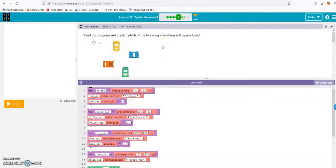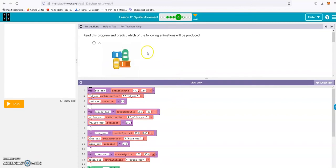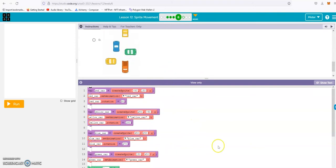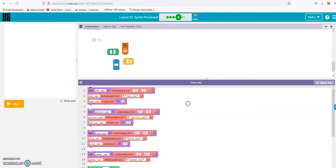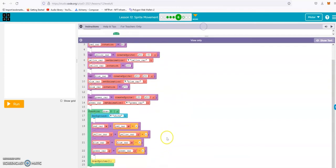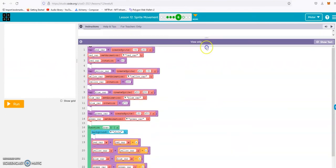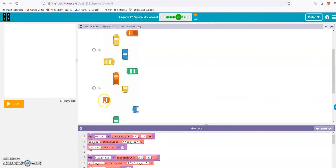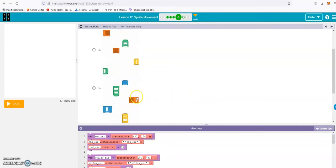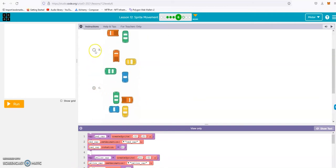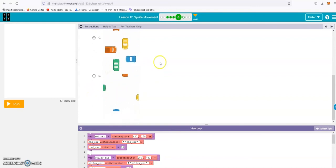Read this program and predict the following. We look at one of the cars' code. The red car on the x plane is going plus four, so that's going to go to the right. The red car is going to be going this way. Looking at the options: red car going to the right, one going up, one going left — so it's got to be C.